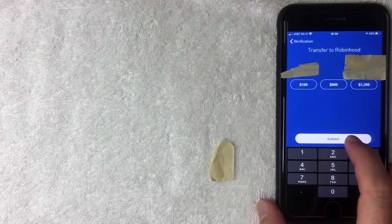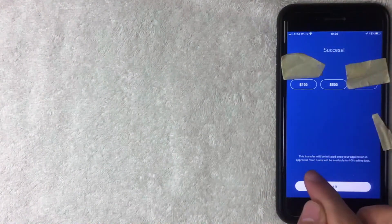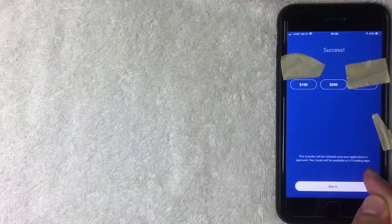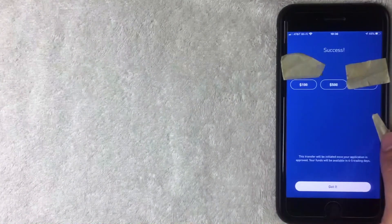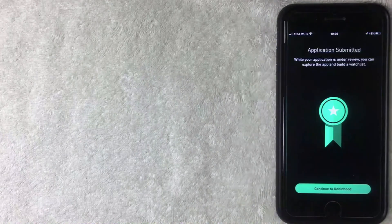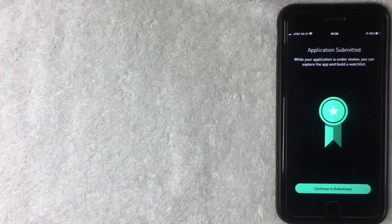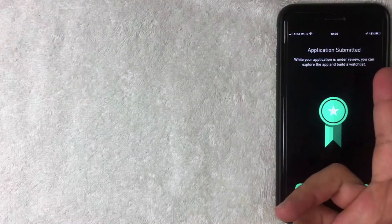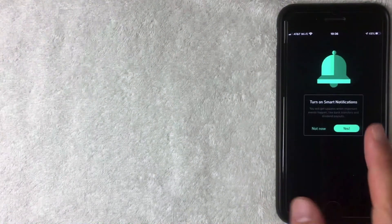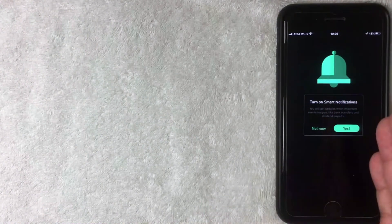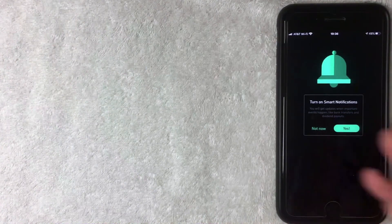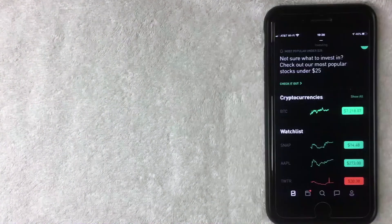I click Submit and get a success pop-up. It lets me know the transfer will be initiated once my application is approved, and funds will be available in four to five trading days — so nothing is immediate since the application still has to be approved by someone at Robinhood. I click Got It. My application is now submitted, and while it's under review I can explore the app and build a watch list. I click Continue to Robinhood. Next it asks if I want to add notifications for important events, bank transfers, and dividend payouts — I click Not Now.